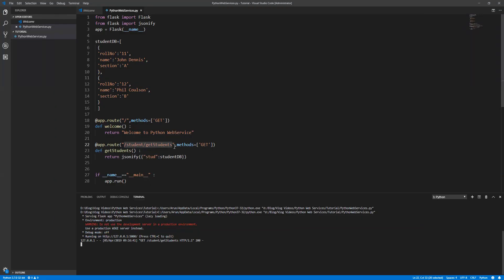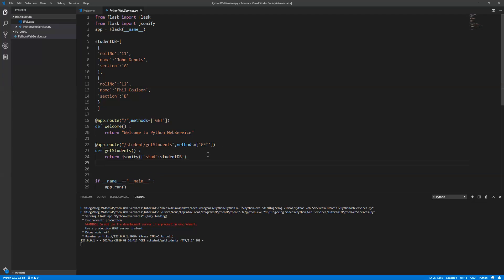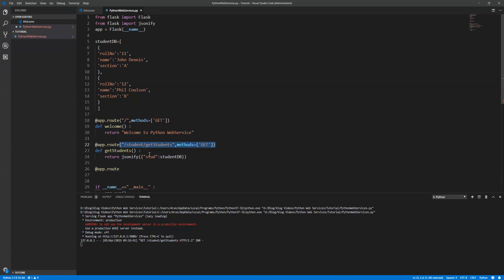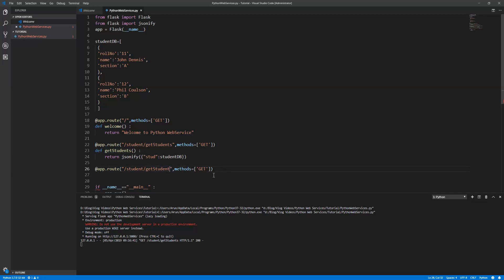Welcome back. As I said in the last video, we are going to get some specific student information. First, define the route - app.route. Just copy this again. It's going to be a GET operation since I'm fetching something from the database. So student and get students... I don't want to get students, I want to get student.